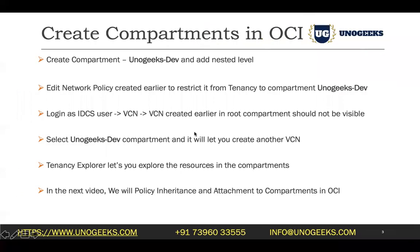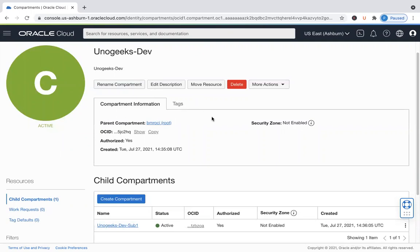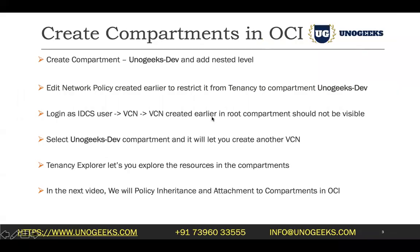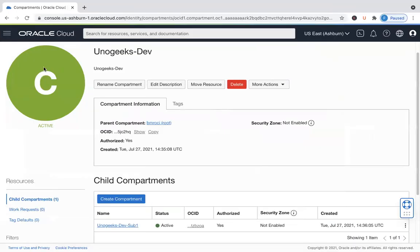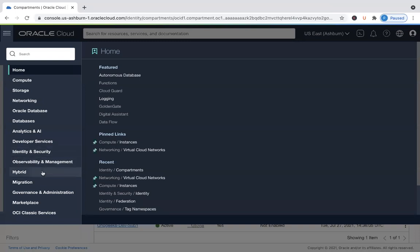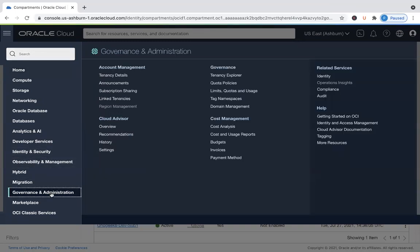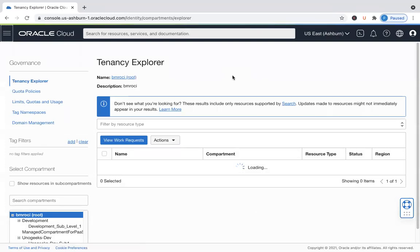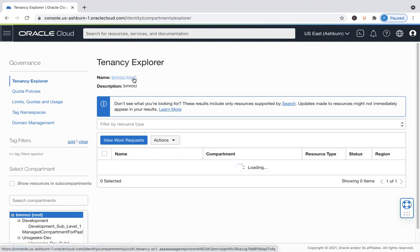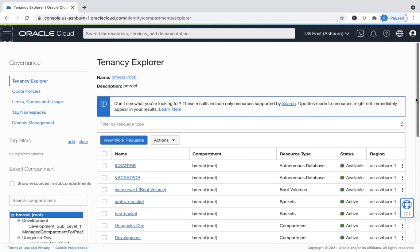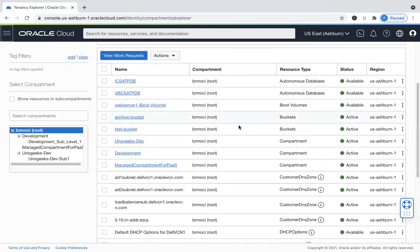So this is how you create a compartment and then launch resources into it. There's one more useful thing — something called the Tenancy Explorer. This helps you to see what resources have been launched in what compartment. If you go to Governance and Administration, under Governance you see a Tenancy Explorer option. It was earlier called Compartment Explorer but has been renamed to Tenancy Explorer. In Tenancy Explorer, you can select a compartment and see what resources have been provisioned in it.